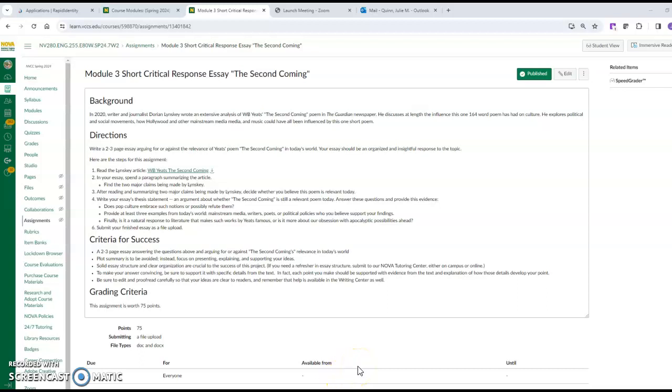Hey everybody, you've got an interesting short critical response essay coming up that's due on Sunday night, so I'd like to do a little reminder video to go over this assignment. If you've already done the assignment, that's fine - you can compare what you've got to this video. I will start grading on Monday.